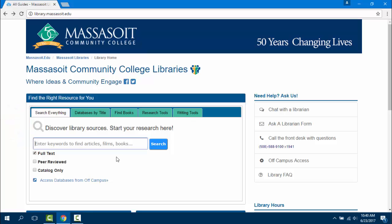To begin, enter your keywords into the search box. It's important to remember to use keywords — that is, important words that make up your topic — to search Discovery instead of searching in the form of a question. Once you've entered in your keywords, hit the blue search button.